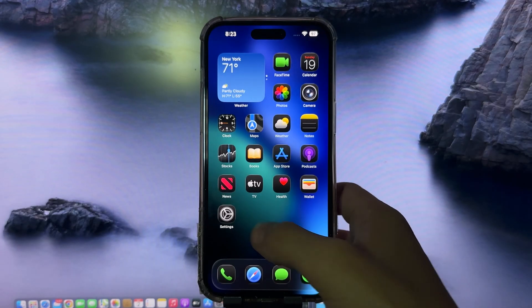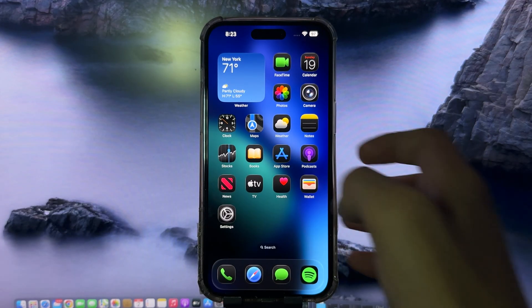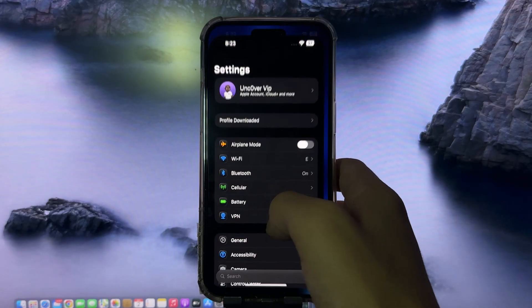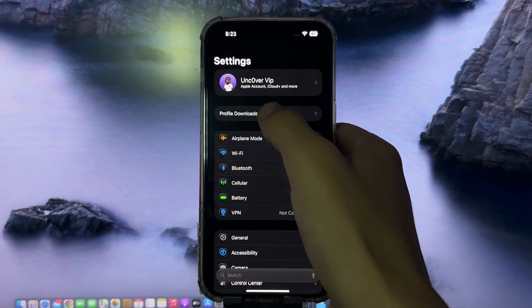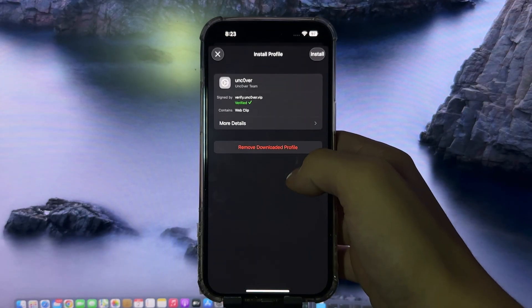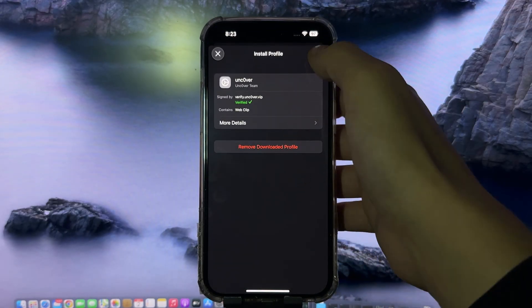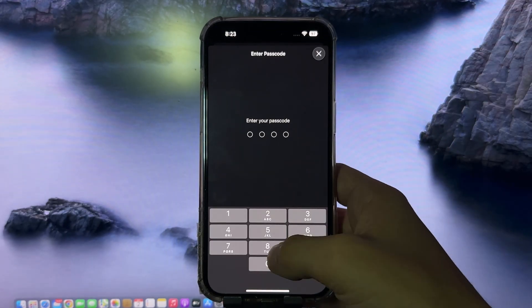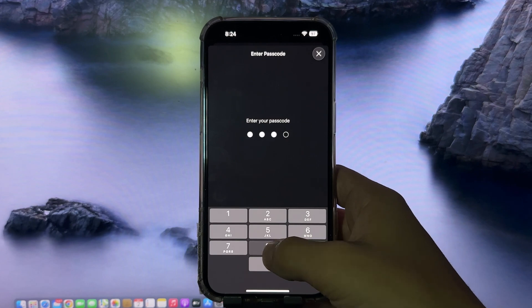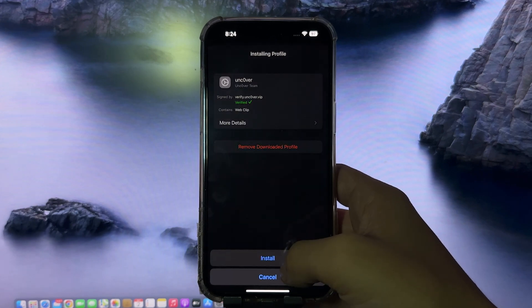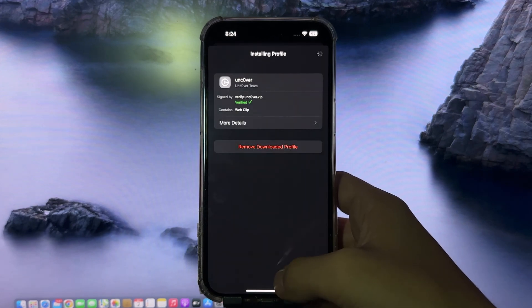Now you'll need to head back into settings. Do you see the option that says profile downloaded? On the pop-up window that appears, press install, enter your passcode if you have one, then tap install.